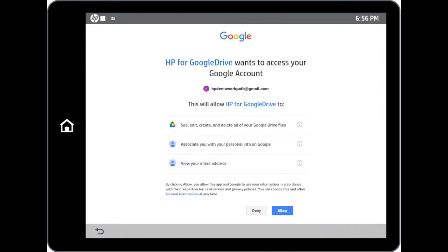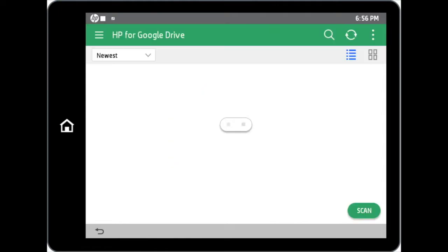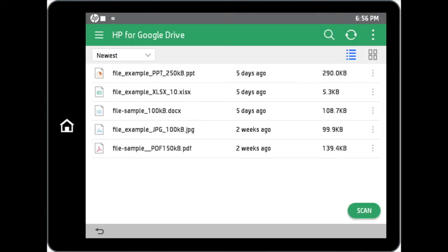Once you are successfully signed in, you will be requested to allow access to your Google account. Upon tapping the Allow button, you will be directed to the main page of your Google Drive account.